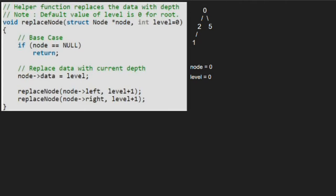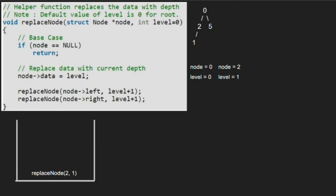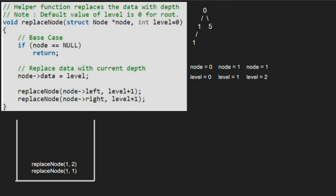Now node will point to 2 and level will be 1. Again, since node is not null, we replace node's data with level, so 2 will be replaced by 1. We further pass the left child of node, which is 1, along with level plus 1. So node will point to 1 and level will be equal to 2. We replace node's data with level, so 1 at level 2 will be replaced by 2.